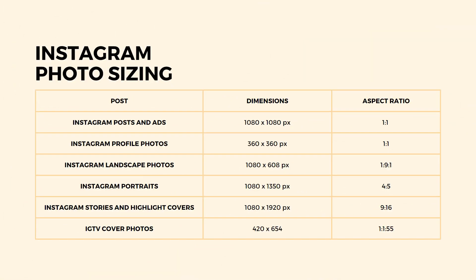First, decide what type of post you are going to make to make sure that you have the right canvas size. Instagram photos and ads as well as profile pictures have a 1 by 1 aspect ratio.